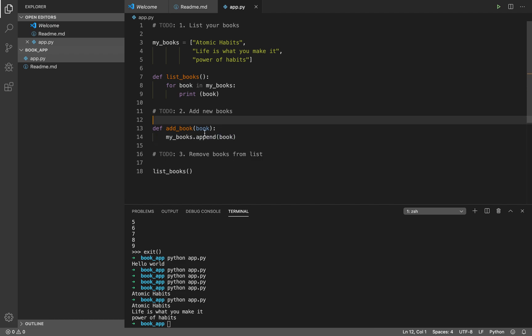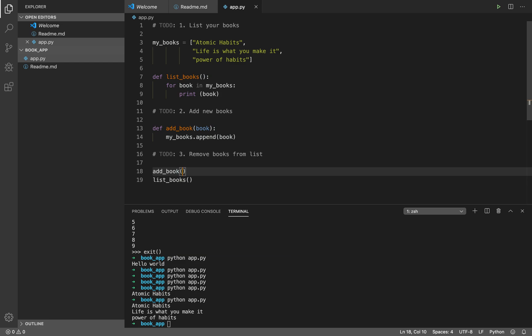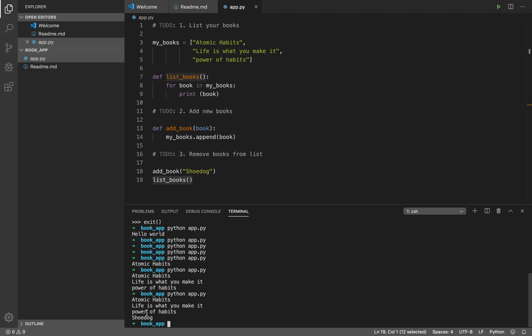Again, this is just a function definition — nothing happens until you call it. So I call 'add_book' with another book title. For now we're only dealing with book titles, not author or ISBN. I pass in 'Shoe Dog' as the new book. Then 'add_book' adds Shoe Dog to the current list and 'list_books' lists everything — and it works perfectly.